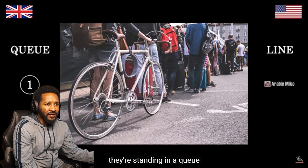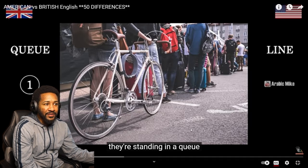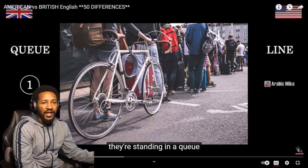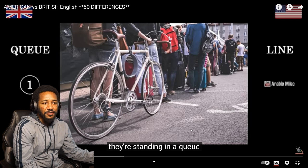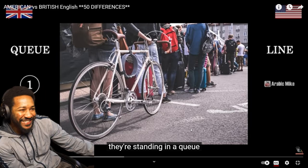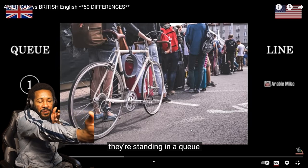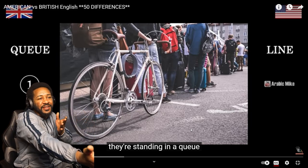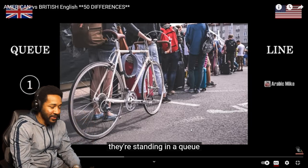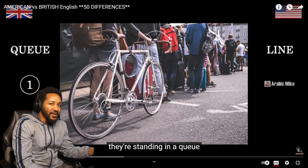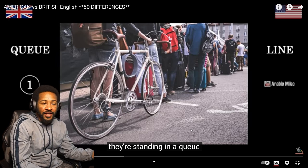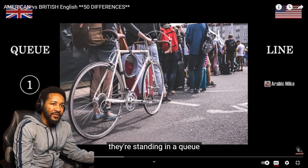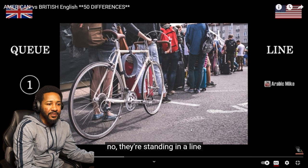They're in a queue, right? Standing in a queue. A line. A queue? I know what a queue is — that's a line though. I thought it was talking about a bike. You got a whole bike in the picture, bro. A line — that's what we're looking at. Q? No, it's standing in a line. So we'd say queue.